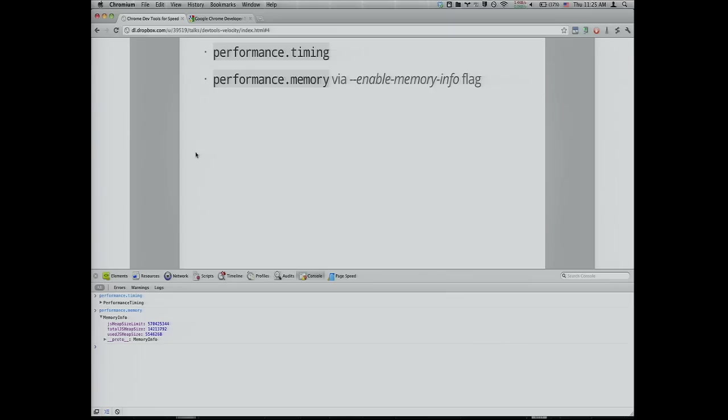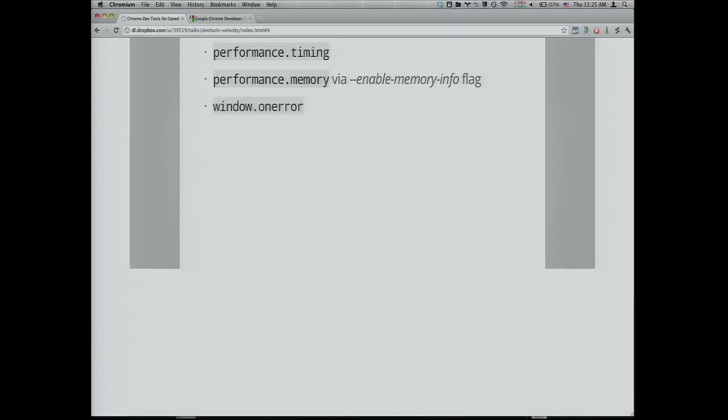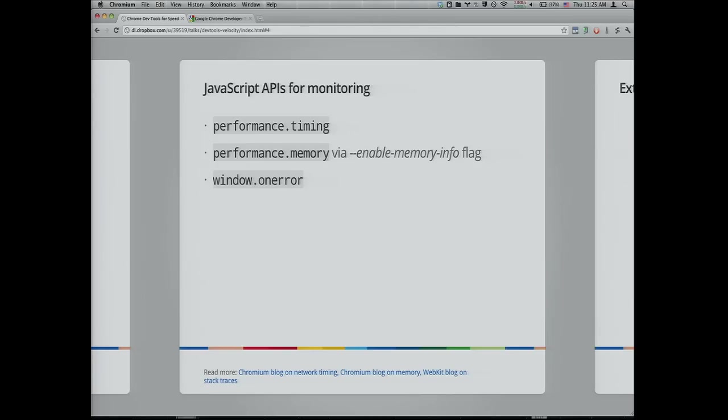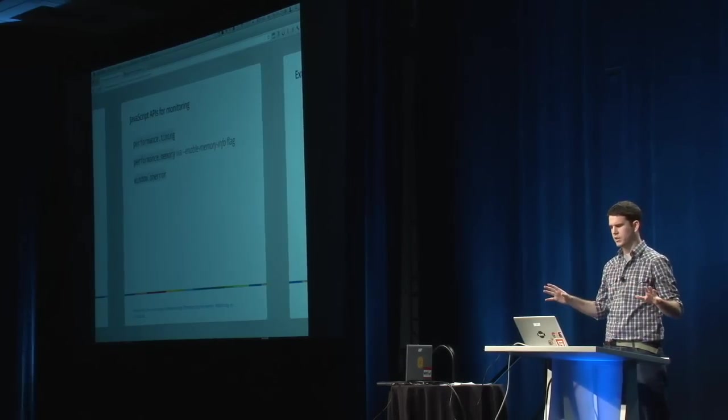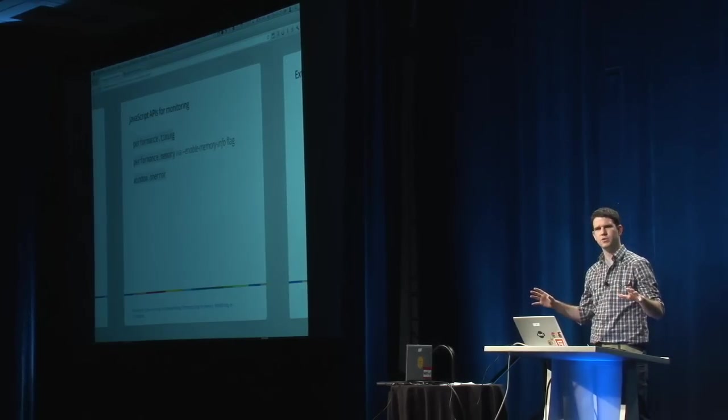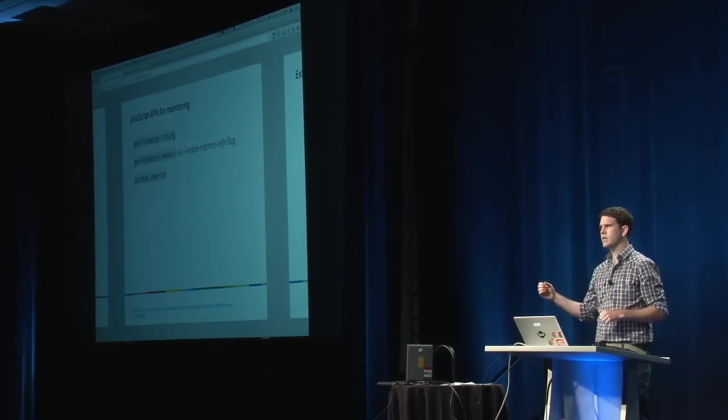The next I want to show is window.onerror. Support was landed for this in WebKit a few months back, which completes cross-browser support. In a cross-browser way we can capture any JavaScript errors or exceptions that occur, capture them at the global level. Common use cases, you'll report that back to the server because you want to know if your users are hitting landmines in your application code and aggregate that for a dashboard view.